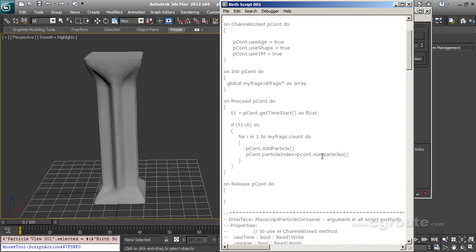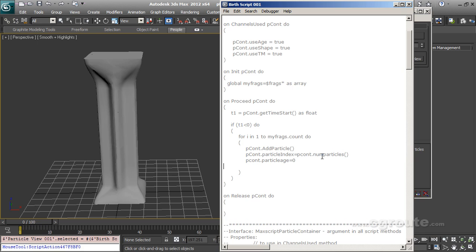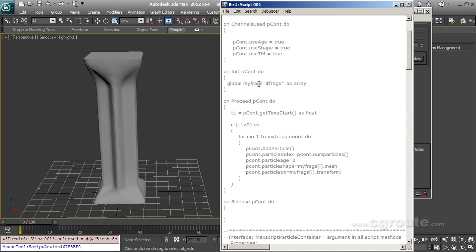So each particle will get an index a unique number. So pcont dot particle shape is equal to my frags i dot mesh. And last but not the least pcont dot particle tm is equal to my frags i dot transform. So it will not only get the mesh property of this object which resides in my fragments array, it will also get the transform of the same mesh. And run the script.